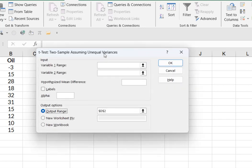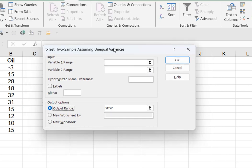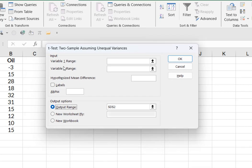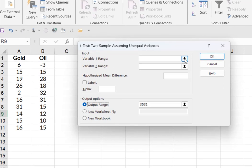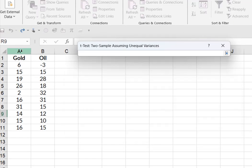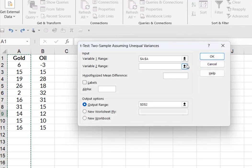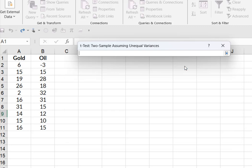I'm going to say okay. So variable one, I'm simply going to select column A, close that. Variable two will be column B.